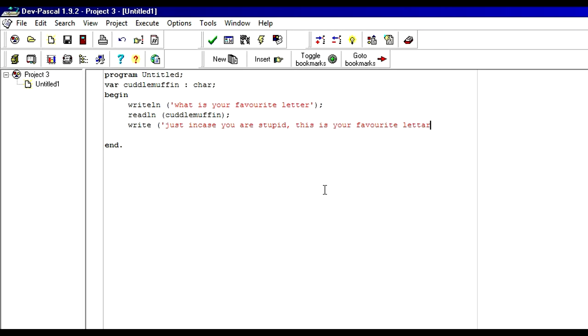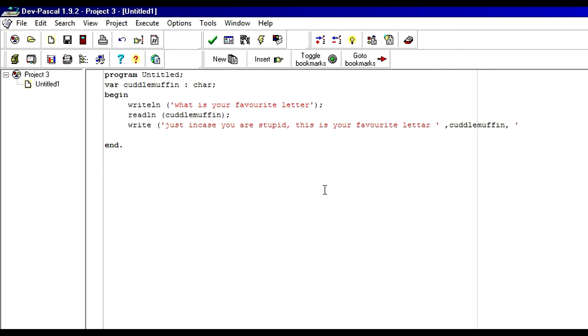And then we can end this, the caption. Put a comma. Then the variable, cuddle muffin. Then another comma. And then we can end the... Actually I am going to put a full stop. So we need to start a new quote for that. One full stop. And it kind of looks like this weird face sort of thing. And then we can end the line.